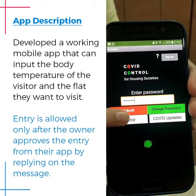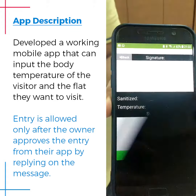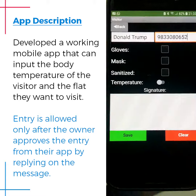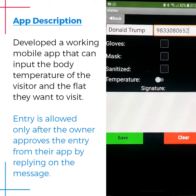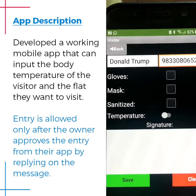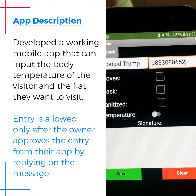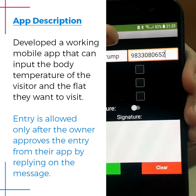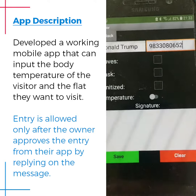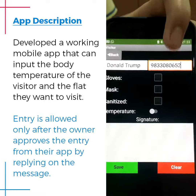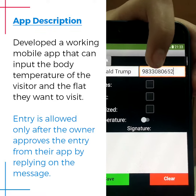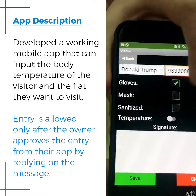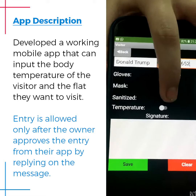When the visitor screen is clicked, it displays this. The visitor must enter their name and their phone number — the phone number section can have only 10 digits. Then the security guard will check if the visitor has their gloves, mask, and is sanitized.